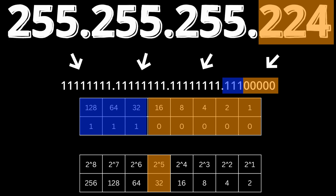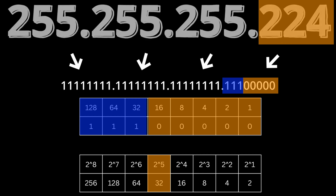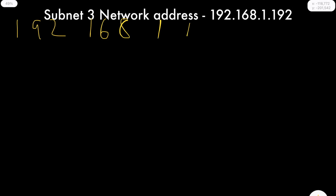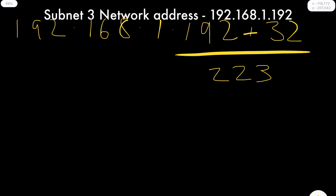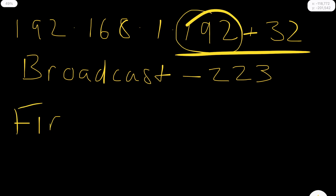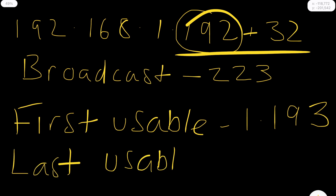That subnet has 32 addresses available. Continuing from the last broadcast address of 192.168.1.191, our network address will be 192.168.1.192. Adding 32 addresses starting at 192 gets us to 223 — that's the broadcast address. So the network address is 192.168.1.192, the first usable address is 192.168.1.193, and the last usable address is 192.168.1.222.